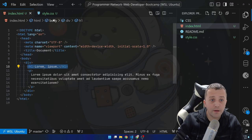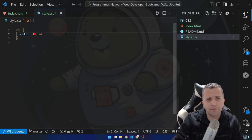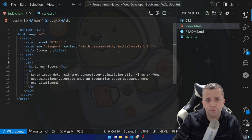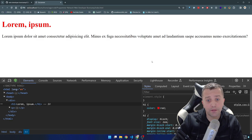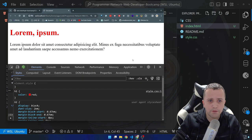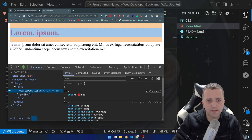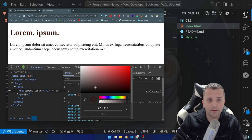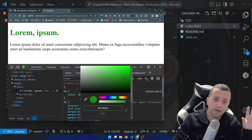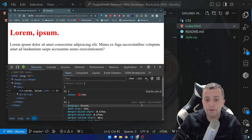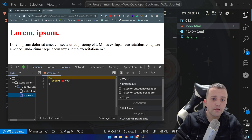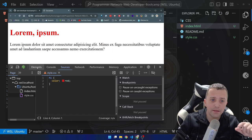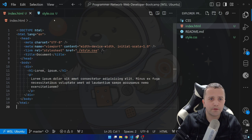Whenever you see 'user agent stylesheet' in the Styles panel, you know that style came from the browser. For example, in Chrome, heading one by default has display block and font-size 2em. Now let's write some CSS — I'll add h1 { color: red; } and include the CSS file with a link tag. After refreshing, the heading is red. In the Styles panel, instead of 'user agent stylesheet' it now says 'style.css : 1', and clicking it takes me directly to my CSS file.